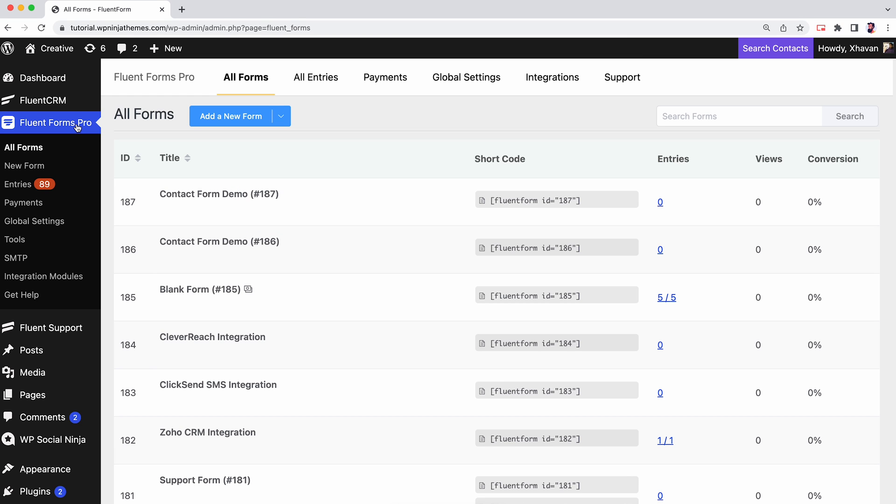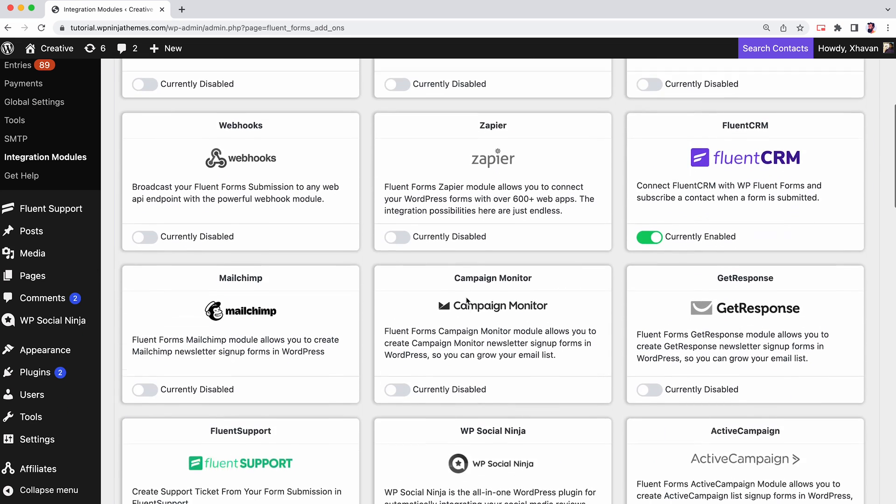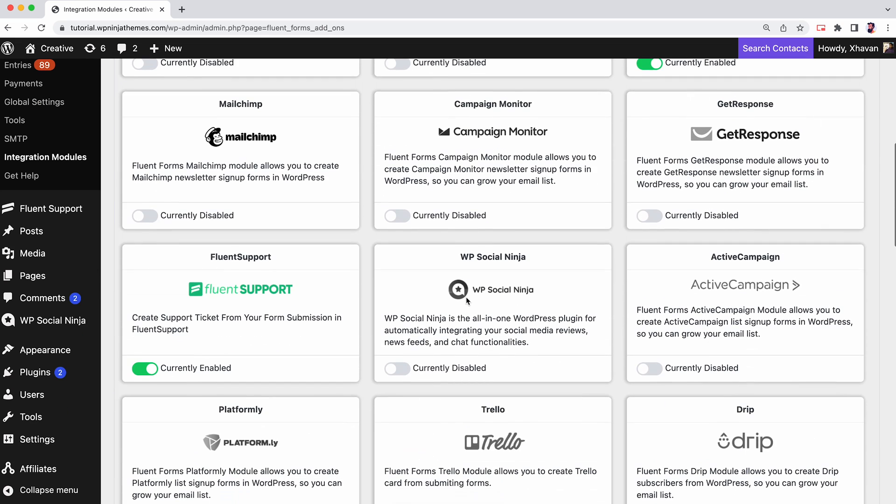Now go to the Fluent Forms menu from your WordPress dashboard, select the Integrations module, and enable WP Social Ninja.